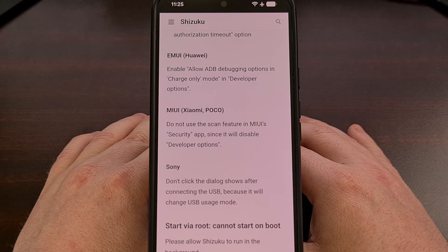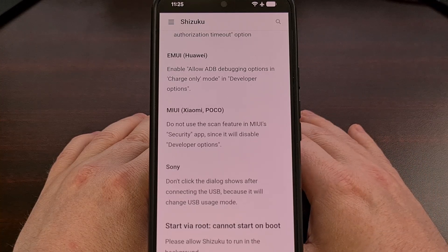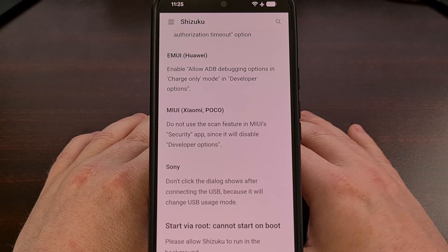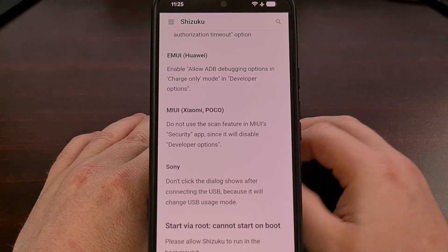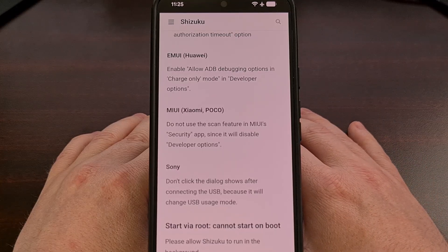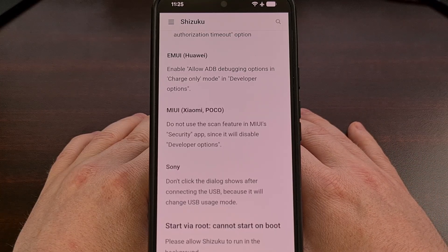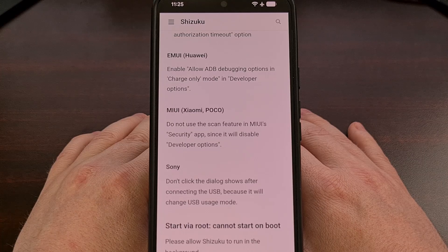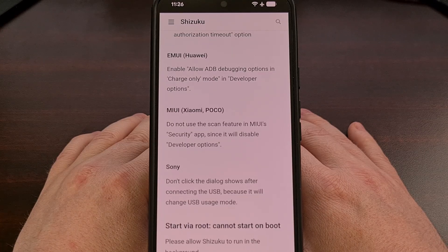Lastly, those who are using a Sony smartphone or tablet will want to make sure that you do not click on the dialog that appears after you make a connection via USB, as that will end up changing the usage mode that it's currently set to, which will cause the service to have issues as well.